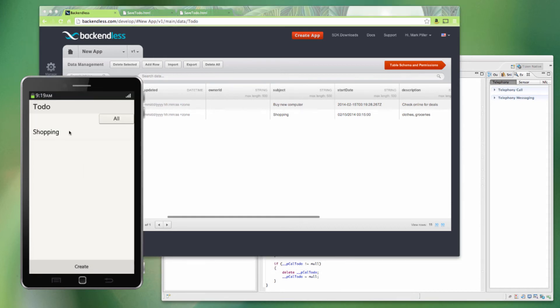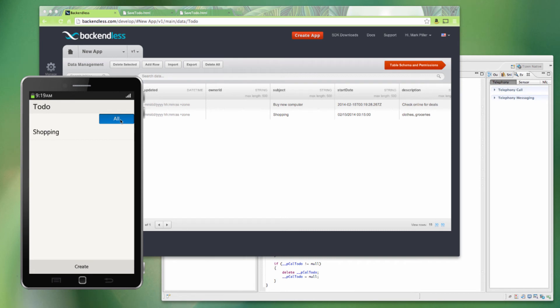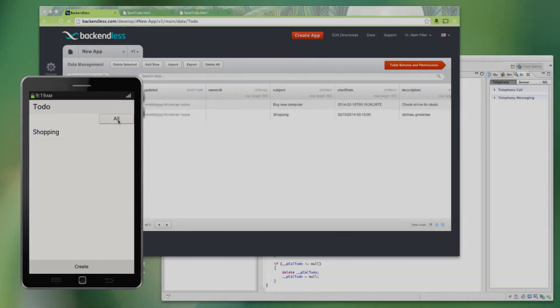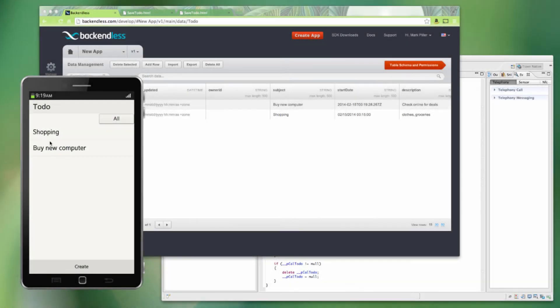So right here in the Tizen app, whenever we click on this All selector, it's going to reload everything from the backend. So now, as you can see, that there is buy a new computer, which was created from JavaScript, is also visible in the Tizen application.